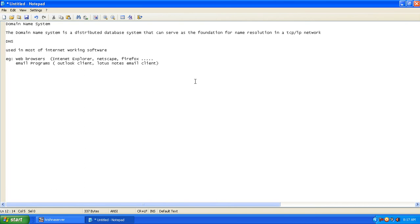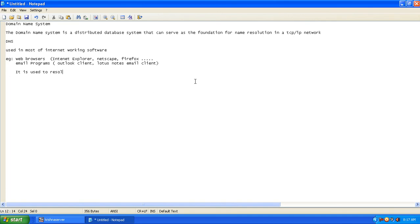What is it used for? It is used to resolve and map the user friendly name to IP and IP to name. This is one of the points which we have to remember.